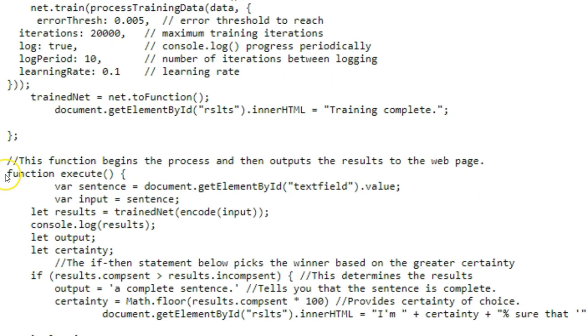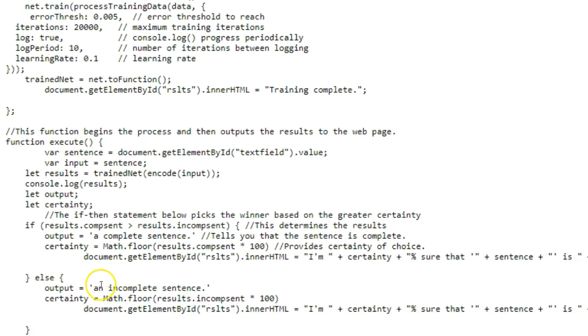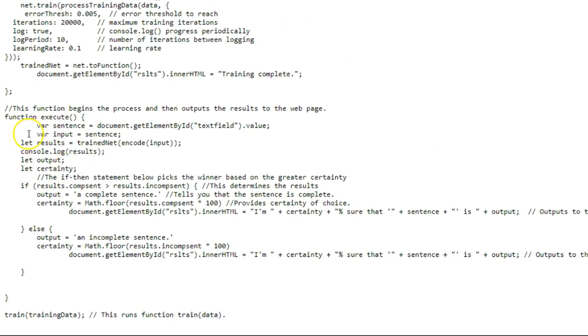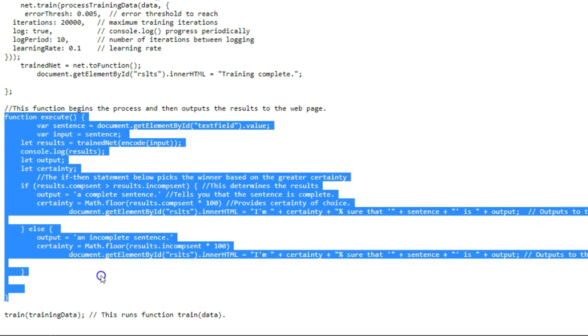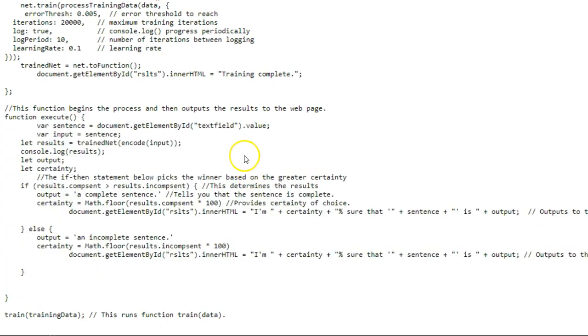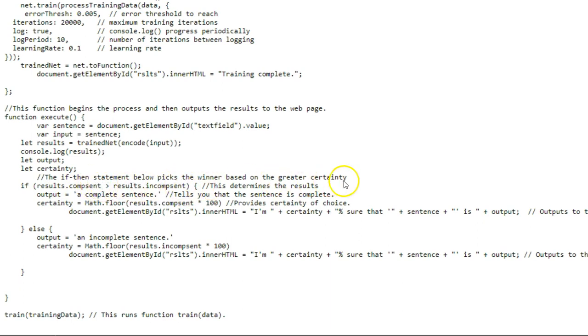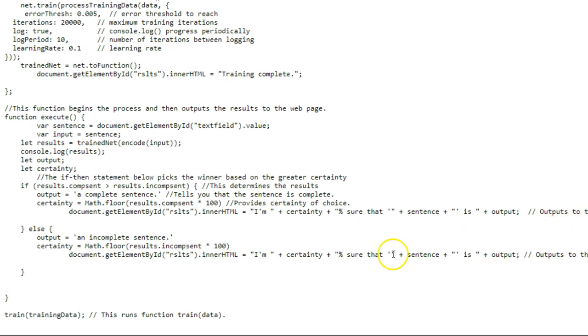And then this is our execute function. This is the function that runs when you click the button, when you click the submit button. The way it works is very simple. There's an if-then statement, and if it says the results of the complete sentence are greater than the results of the incomplete sentence, that means it's a complete sentence. And if it's not, then it's the incomplete sentence, and then it tells you the probability or the certainty that it's one or the other.